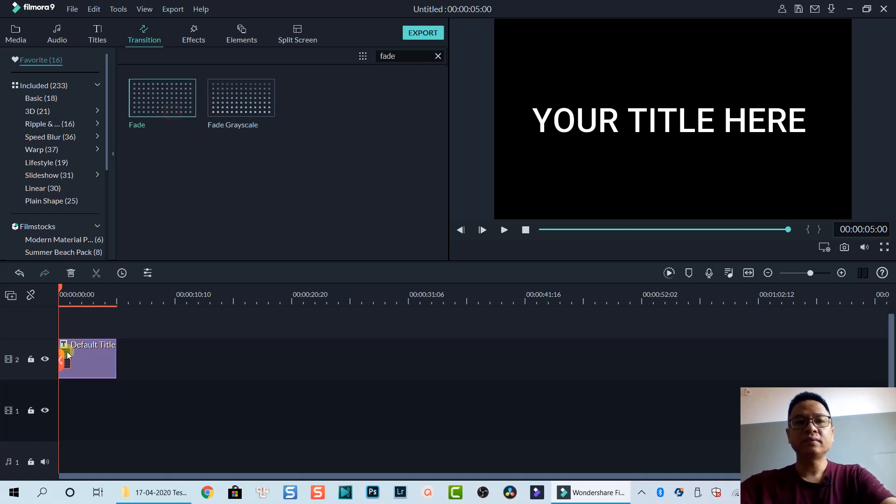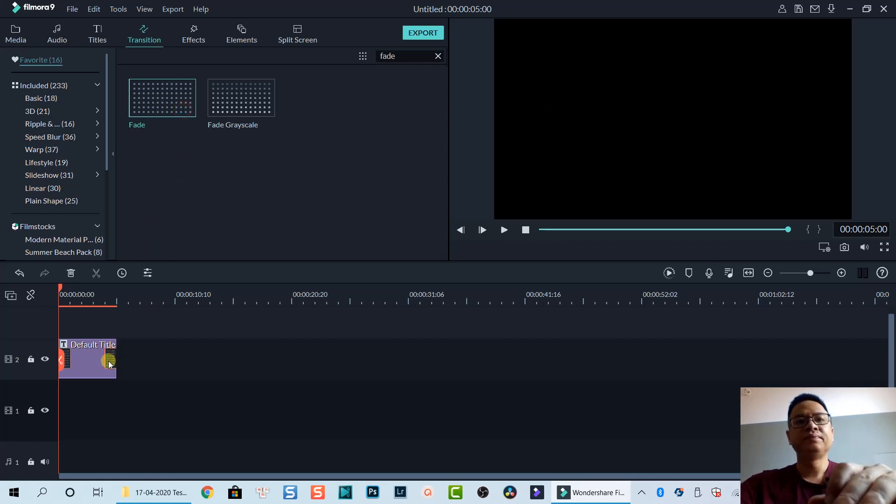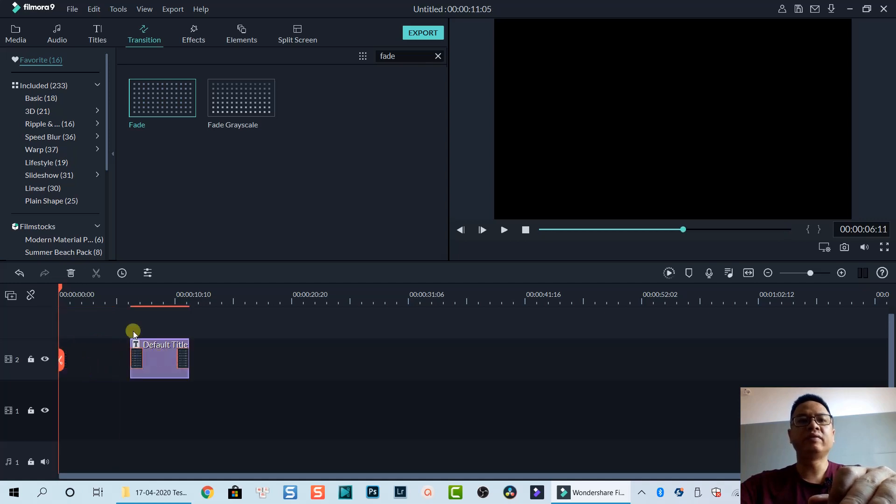Drag and drop it at the beginning of the title box and also drop another at the end. Now we have the fade in and fade out effect in your title.